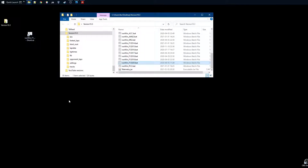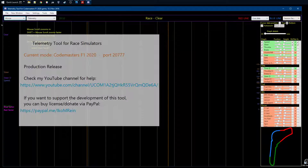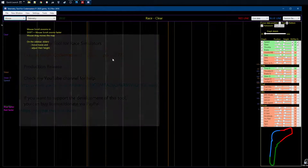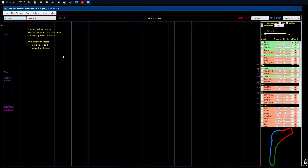When you start it for the first time, of course you don't have much there yet. But here you can see in the middle that it's starting in the right format, and then there's the port information. This is how you start it the first time in 2020 mode, and when you're connecting the telemetry tool to Formula One 2020 you need to set up a few things.